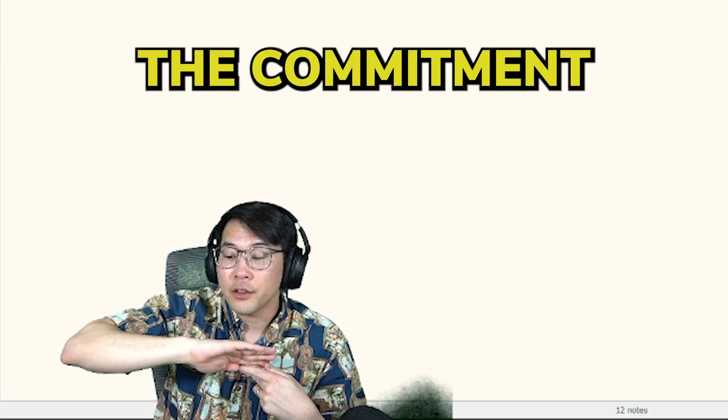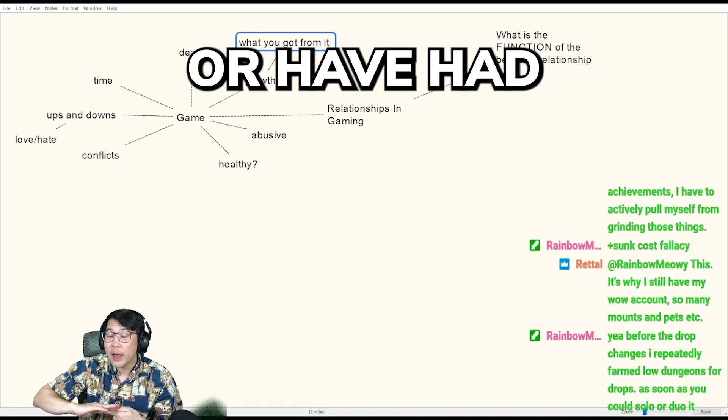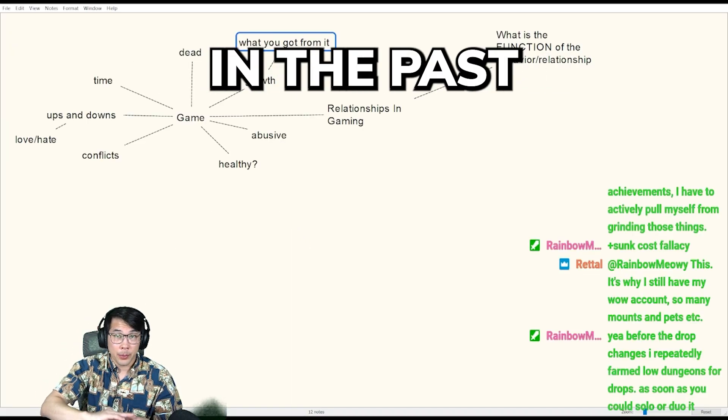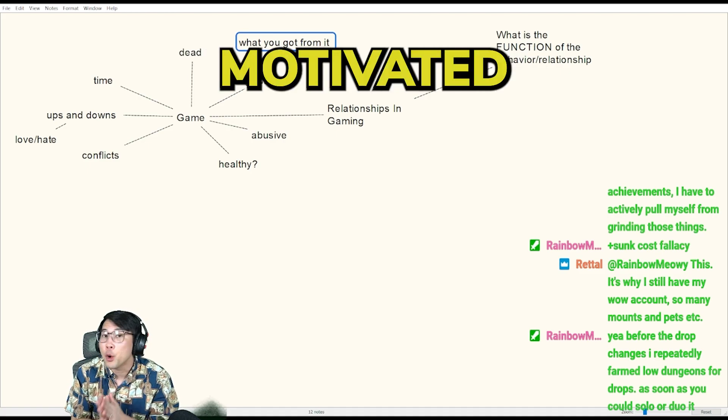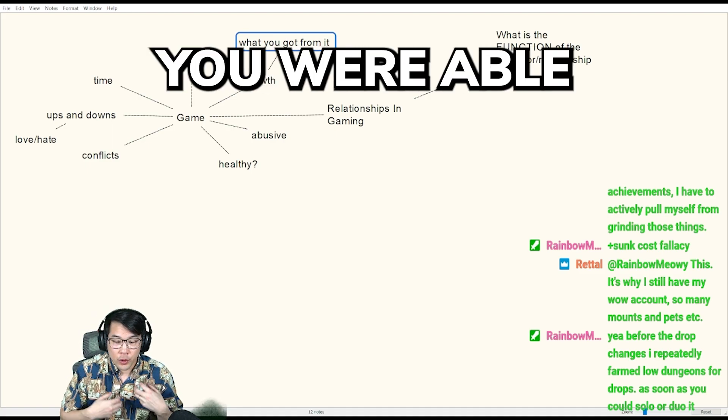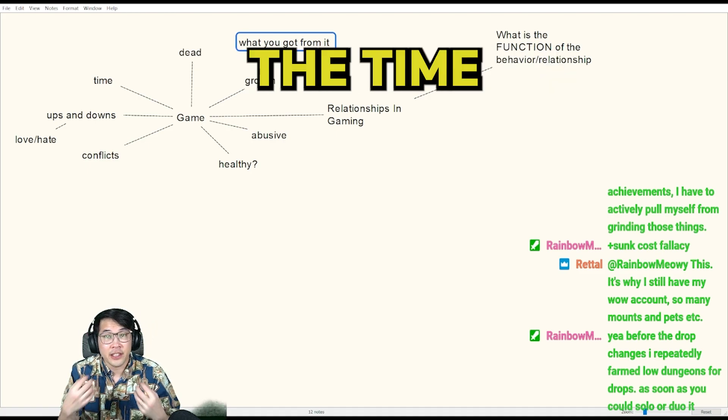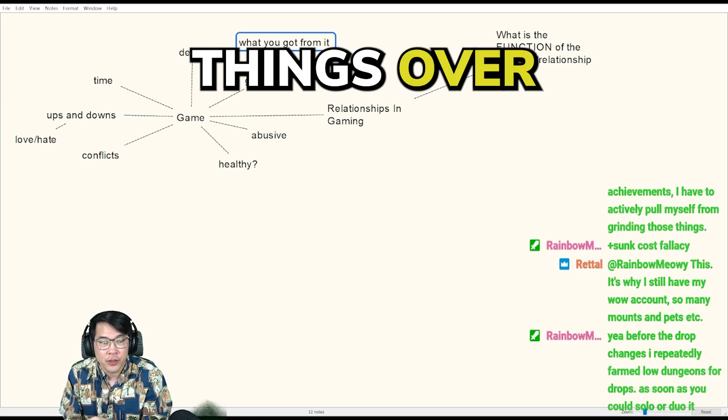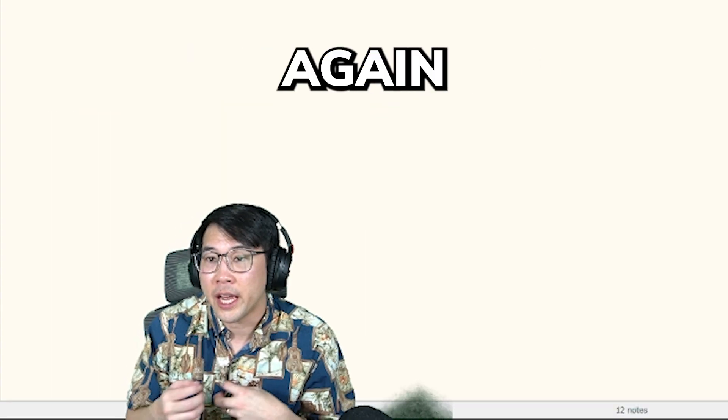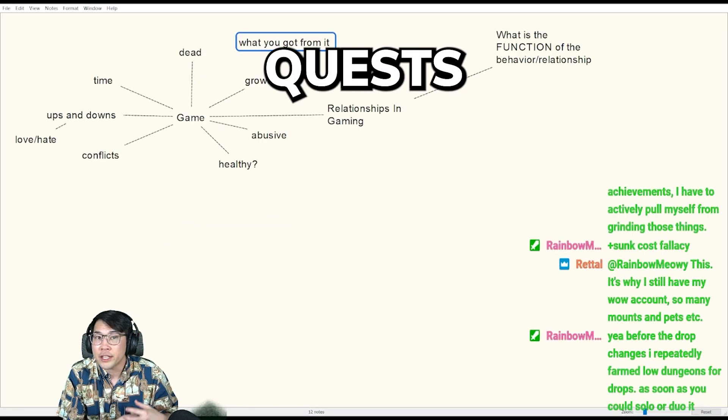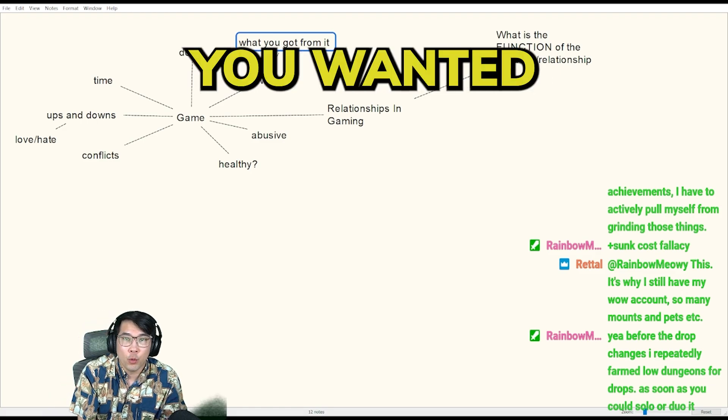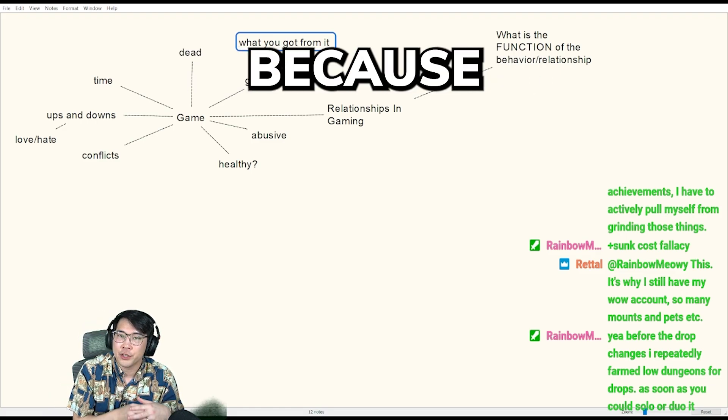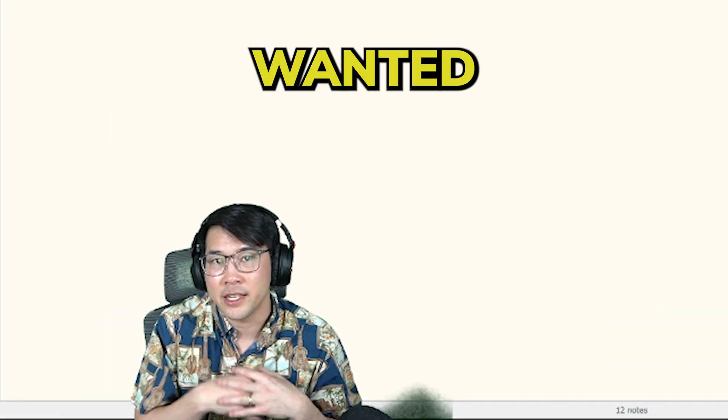Look at the commitment that you have or have had in the past to do things when you were really motivated and you wanted something. You were able to sink the time into it. You're able to do the same things over and over again. You were able to go do these quests or try to beat these things because you wanted the mount, because you wanted a certain result, because you wanted something.